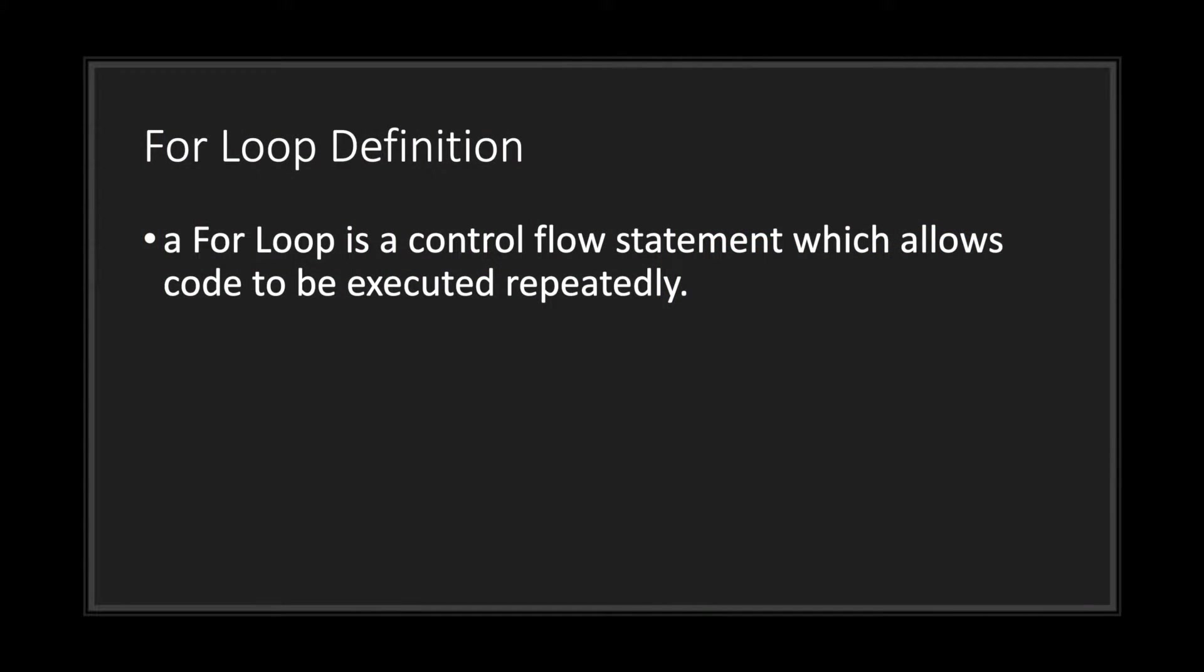Welcome back to another episode in the GDScript Fundamental tutorial series. In this episode we'll be talking about the for loop. So what exactly is a for loop? A for loop is a control flow statement which allows code to be executed repeatedly.